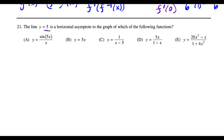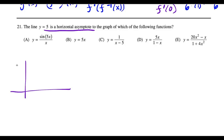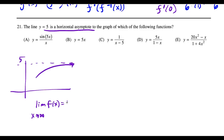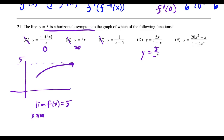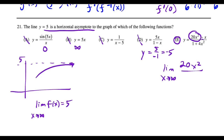Question twenty-one: find which function has a horizontal asymptote at y = 5. A horizontal asymptote at y = 5 means the limit as x→∞ equals 5. Quickly: choices going to infinity, zero, or −5 are eliminated. The correct function has leading terms 20x²/4x² = 5, matching choice E.